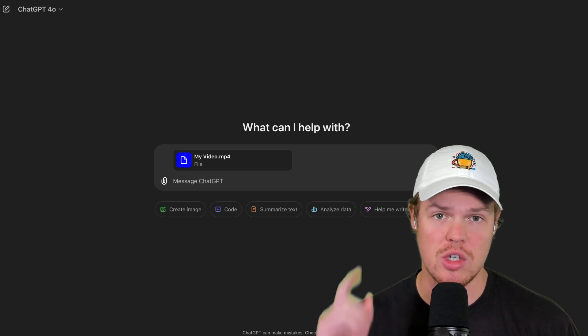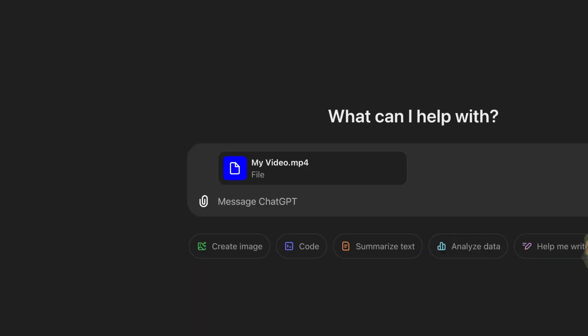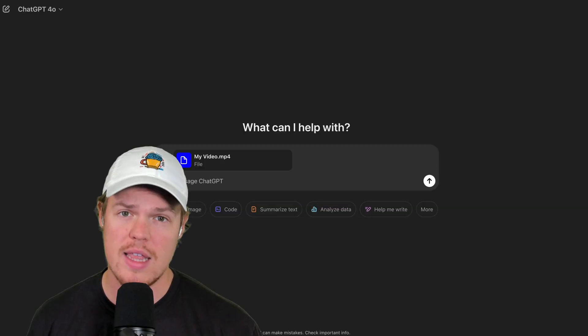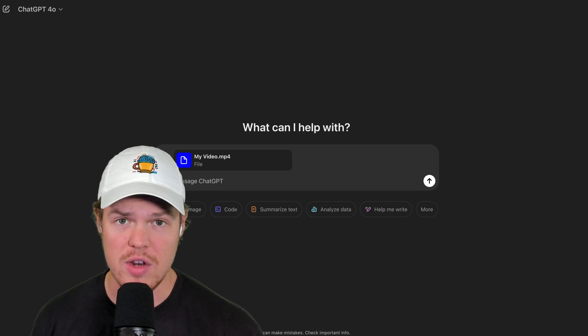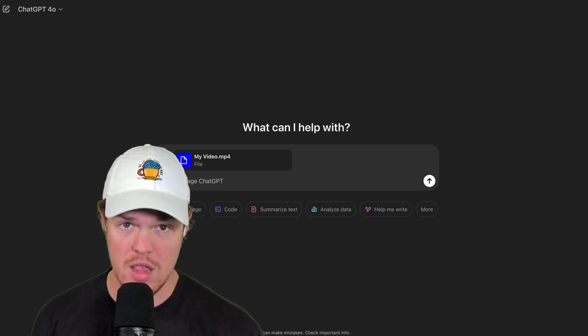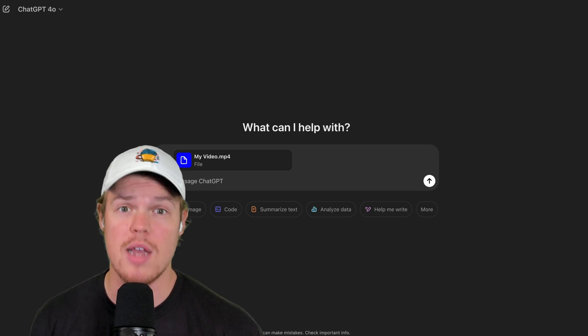Let's start using ChatGPT to start analyzing any video. In this video, I'm going to show you how to attach video files, start analyzing video files for anything.